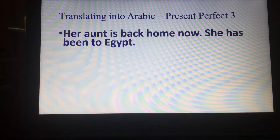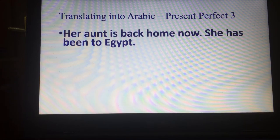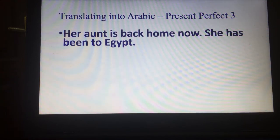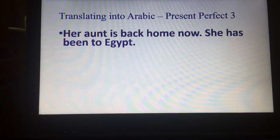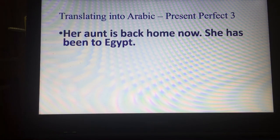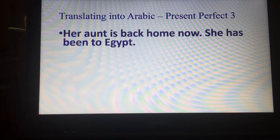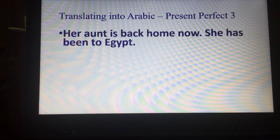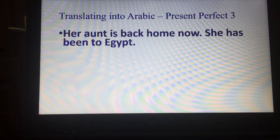عادت عمّتها أو خالتها إلى بلدها الآن، لقد كانت مسافرة إلى مصر.